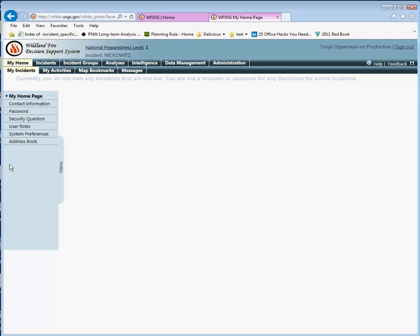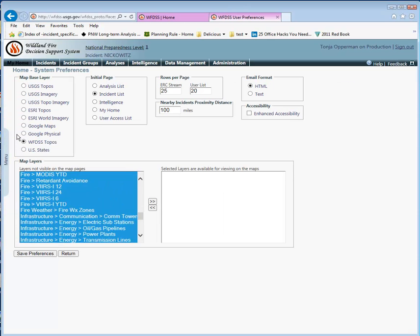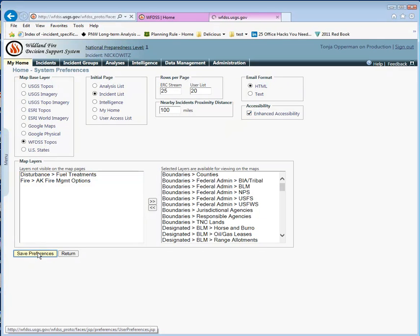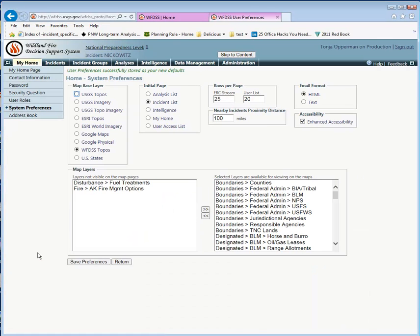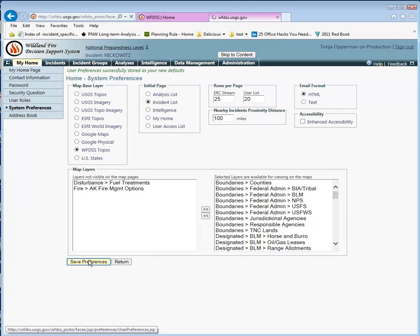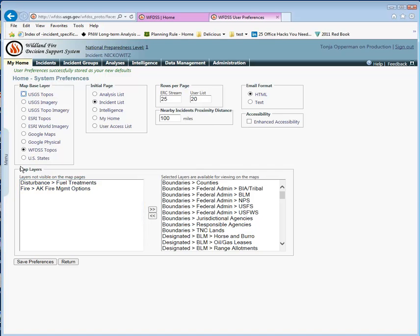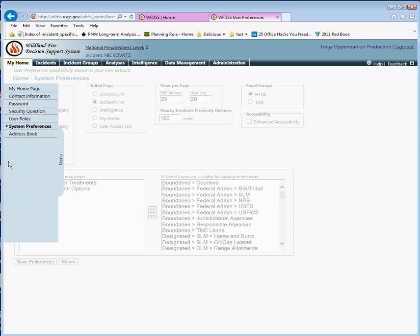For anyone requiring assistive technology, the flyout menus won't work. So what you have to do is go to System Preferences and click this Enhanced Accessibility box and Save Preferences. When you do that, the menus go back to their static nature. If you want to switch back, you just unclick that box, save your preferences, and you're immediately back to the flyout menu.